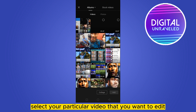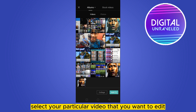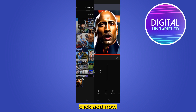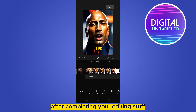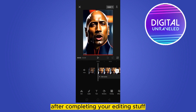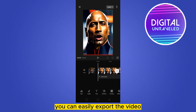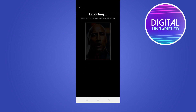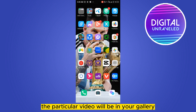Select your particular video that you want to edit, then click 'Add'. Now after completing your editing, from the top right corner you can easily export the video. After exporting, the particular video will be saved in your gallery.